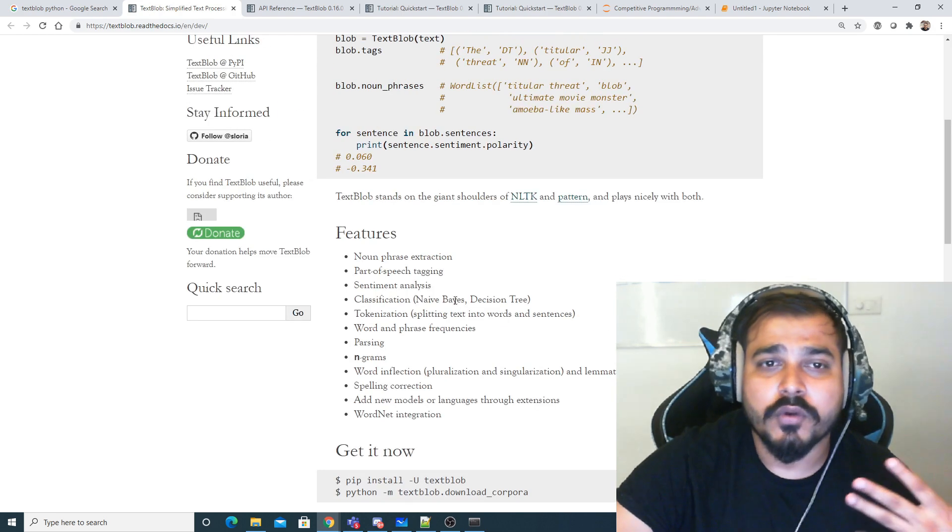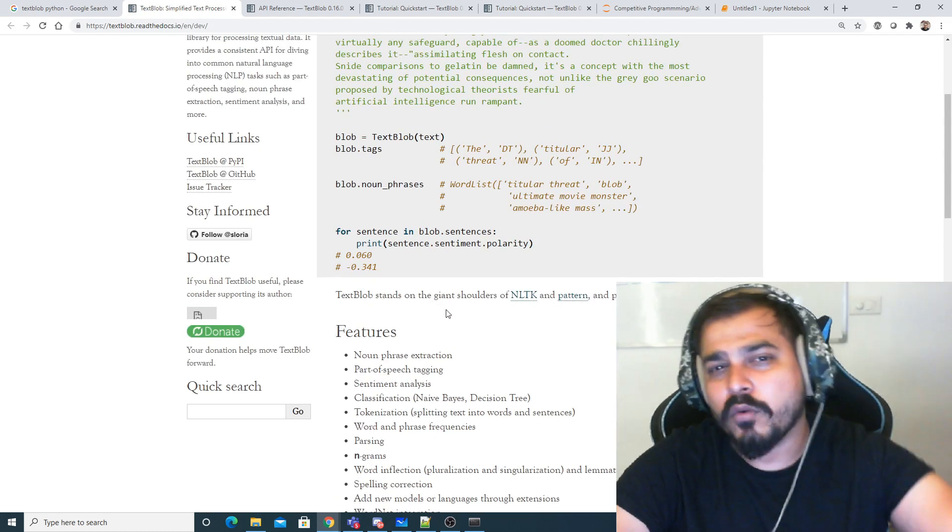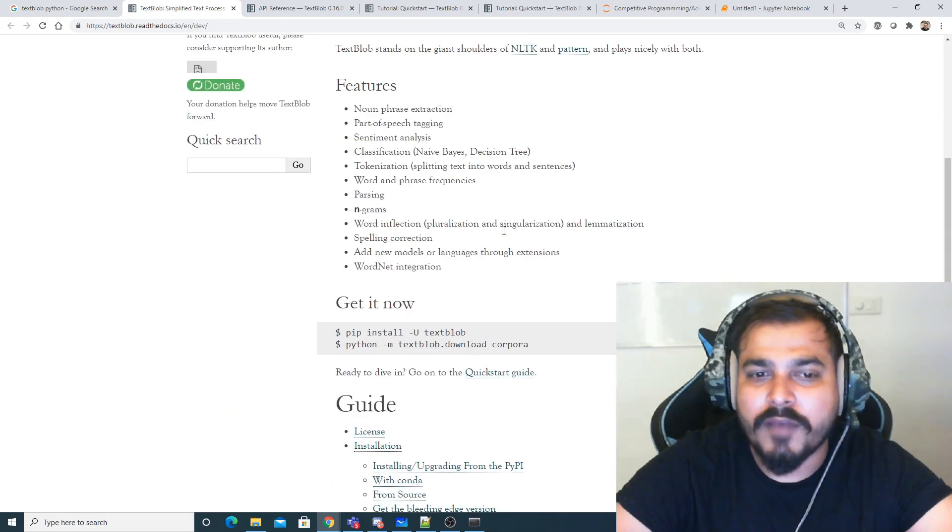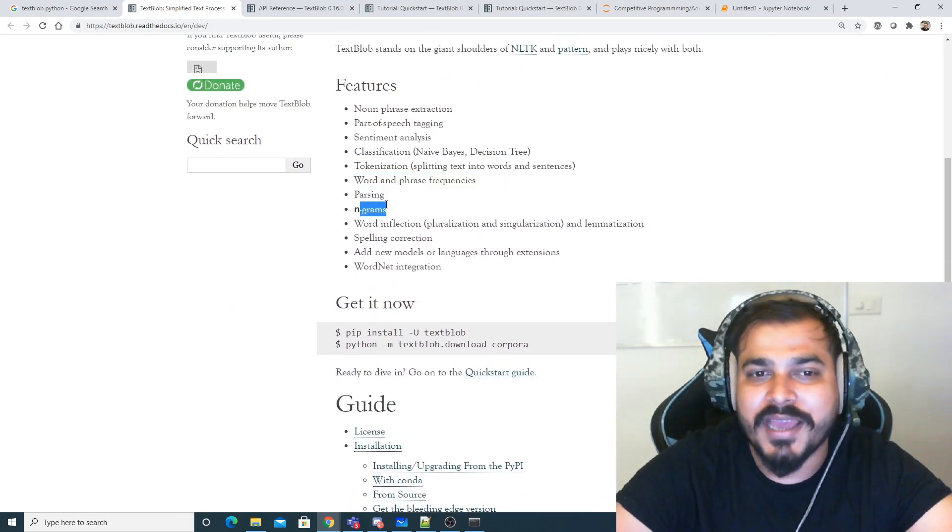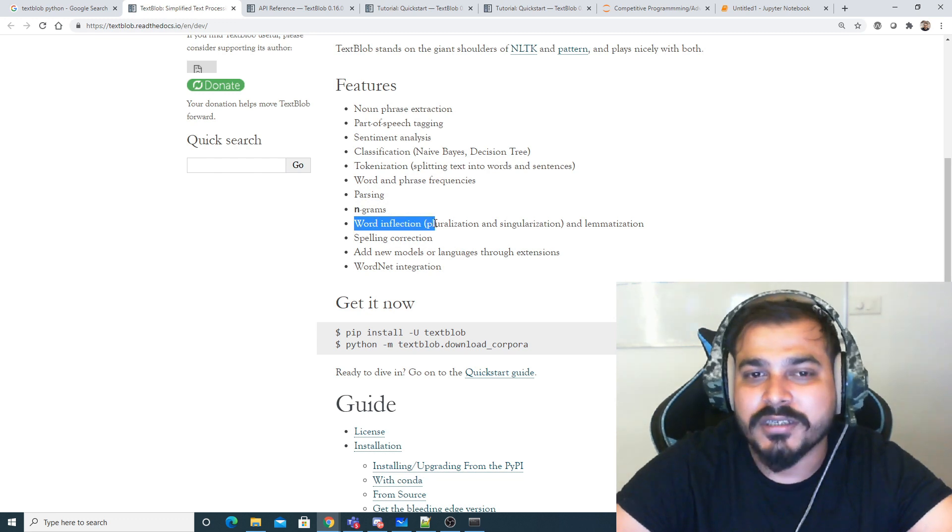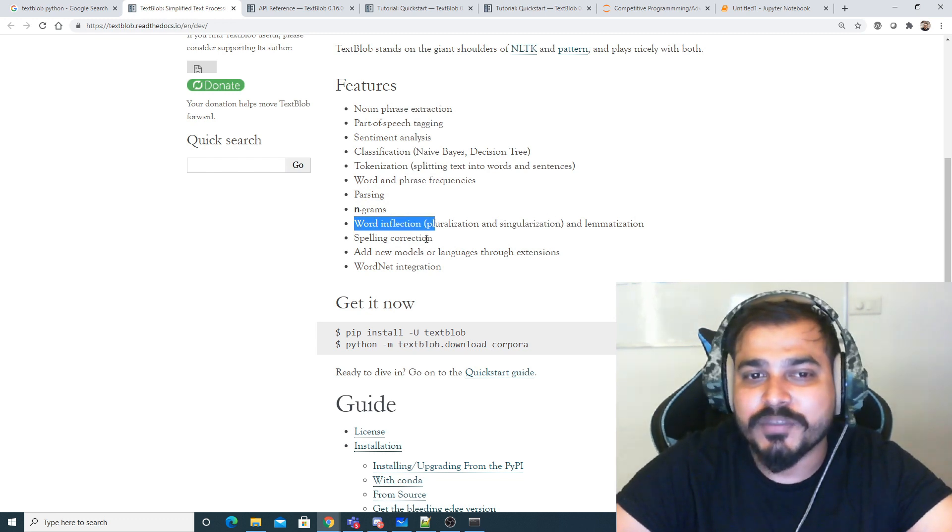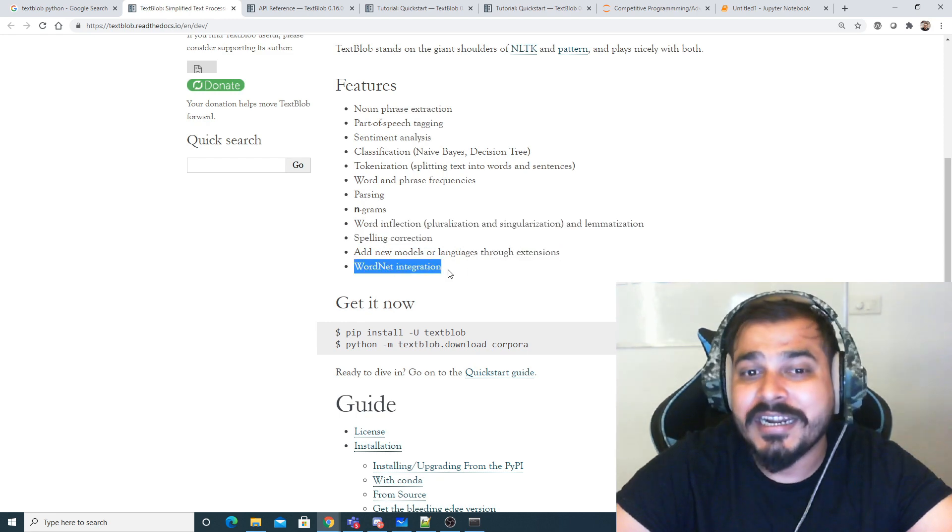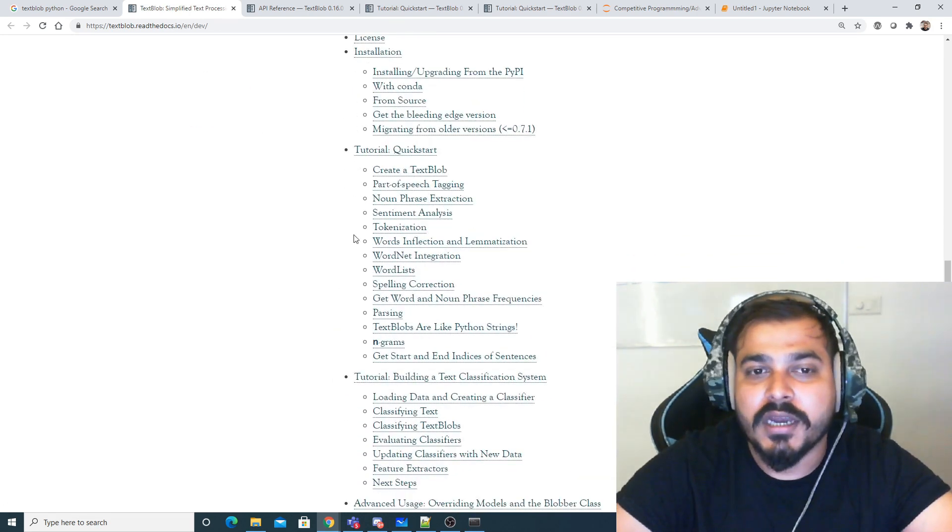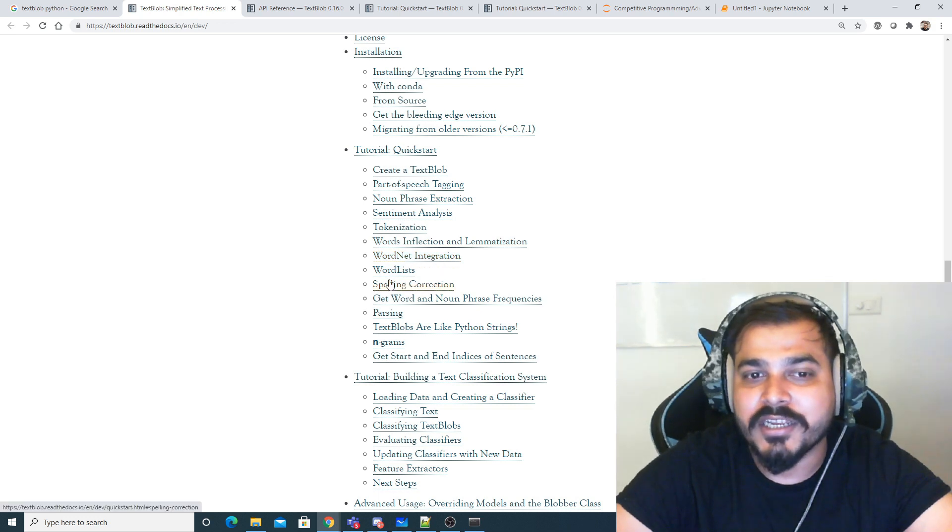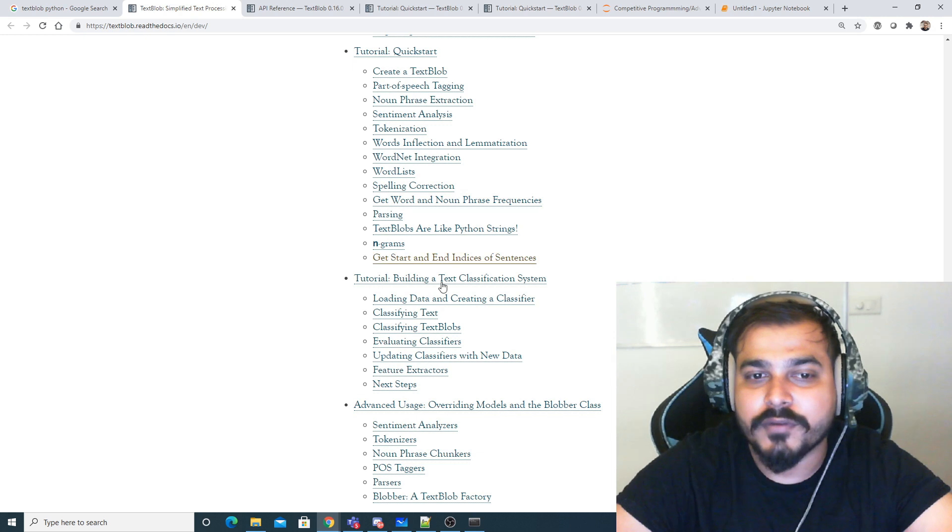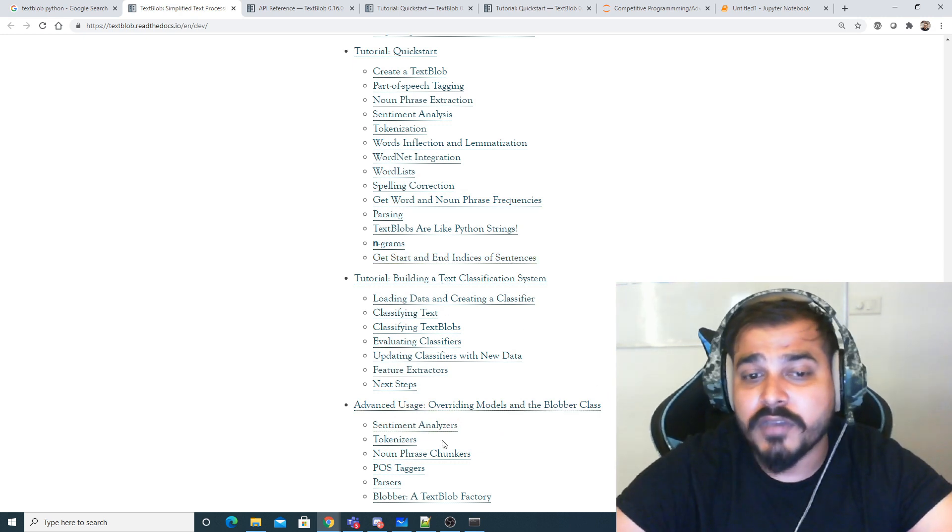In TextBlob you have many functionalities like tokenization, word and phrase frequencies, parsing, n-grams, word inflection which is like lemmatization, spelling correction, and many more things. Even WordNet integration is there. You should definitely have a look at how to perform tokenization, WordNet integration, wordless spelling corrections, and getting word, noun and phrase frequency.